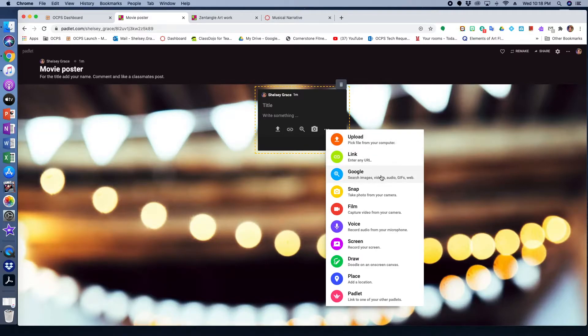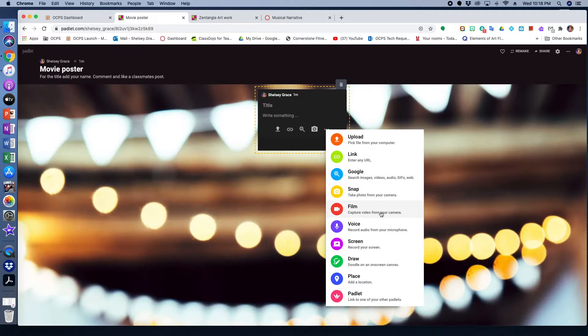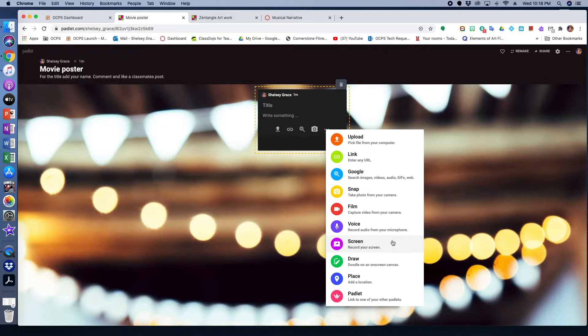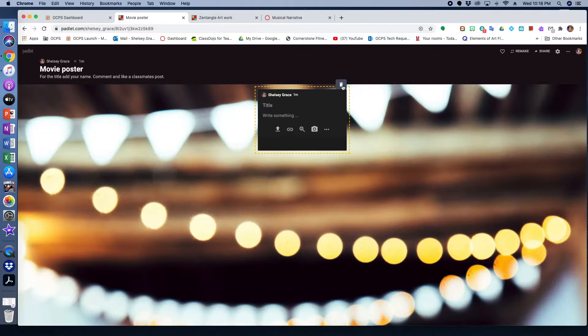They could Google, they could upload a link, they could film themselves answering maybe a prompt. If they're not comfortable filming themselves, they can just use their voice. They can also screen record, which would be really cool way to show procedural things with tech or canvas or dojo. They can also draw to answer a question, and they could also lead to another Padlet.